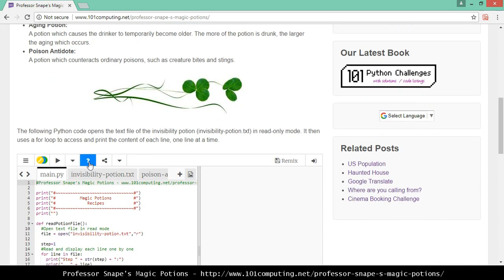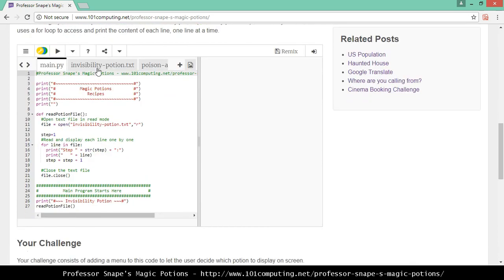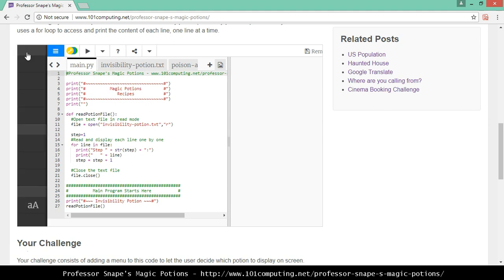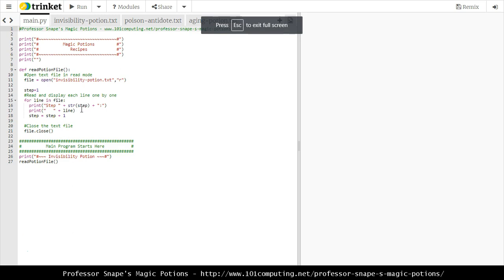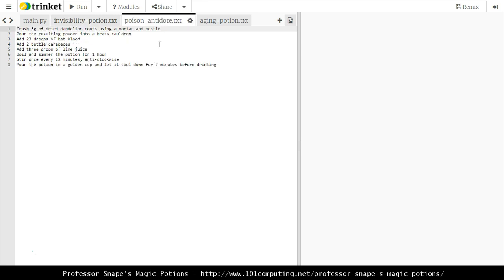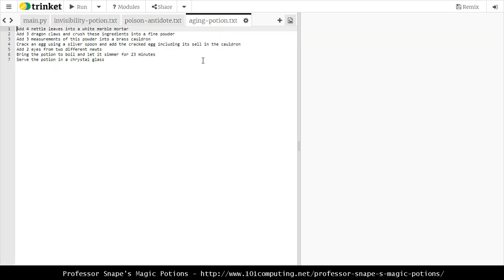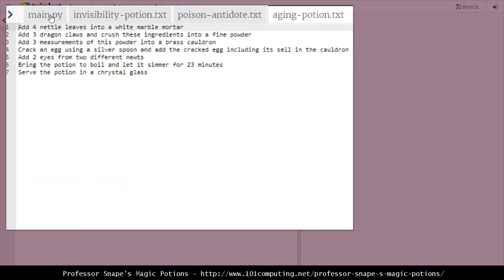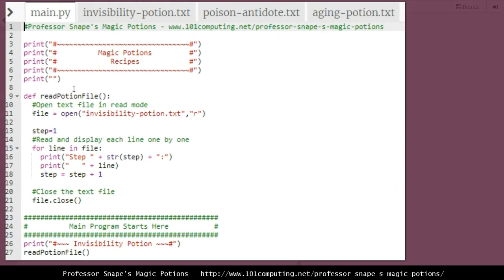All these potions are saved into text files and we're going to use a Python script to read the content of the text file and display it on the screen. You can see here the three text files: the invisibility potion with all the steps required to create it, the poison antidote .txt file with another set of instructions, and the aging potion file with another set of instructions. We've started the code for you on this blog.